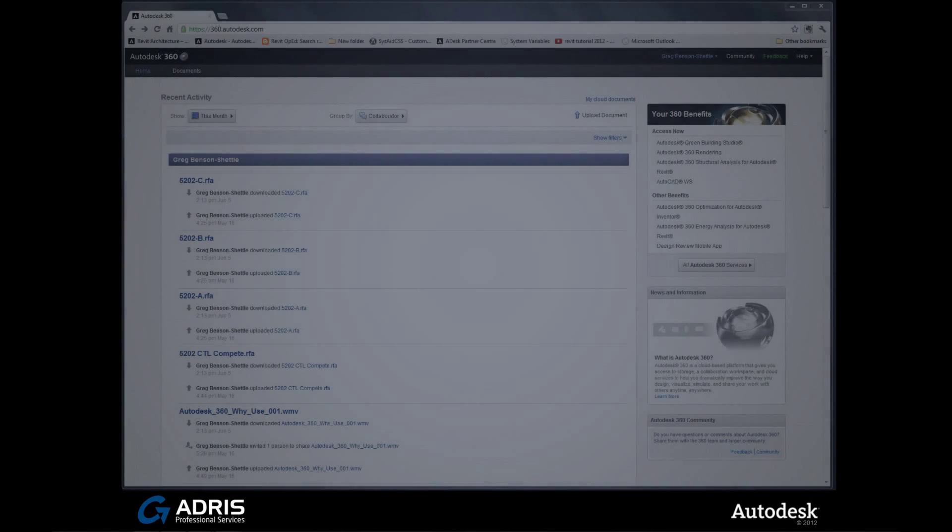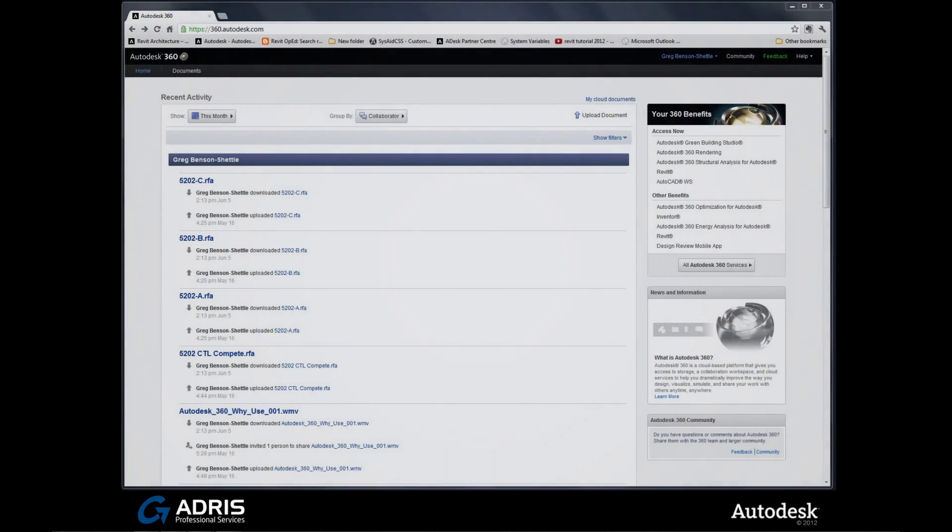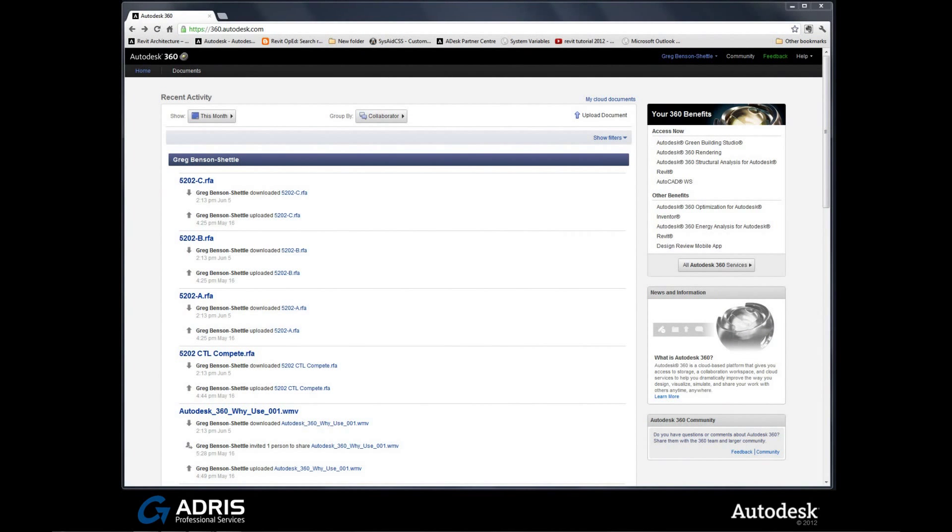Autodesk 360 Rendering Service has been designed to allow you to create photorealistic visualizations in the cloud, releasing your hardware so you can carry on working with your design work or switch your PC off and go for a well-earned cup of coffee. The cloud rendering service is available to all Autodesk subscription users. For now, we'll start looking at the website and then we'll look at rendering directly out of Revit a bit later.